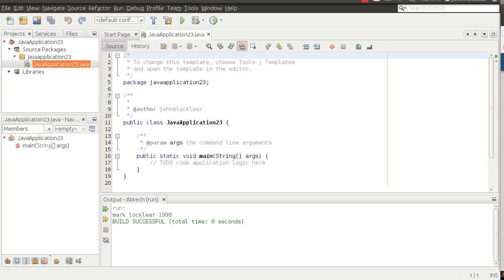We're going to get into true object-oriented programming and classes with this chapter. What I'm going to do is just write some code and walk you through it, talking about what I'm doing as I write. I hope this is two-fold: so you can see the syntax, but also so you get familiar with the verbiage — words like instantiating or creating instances of objects. I'll be using those terms, hopefully warming you up to object-oriented programming.